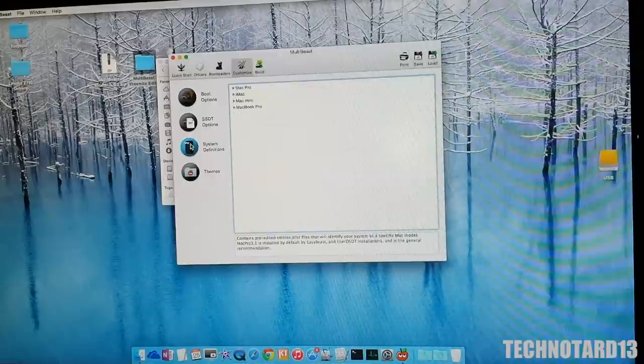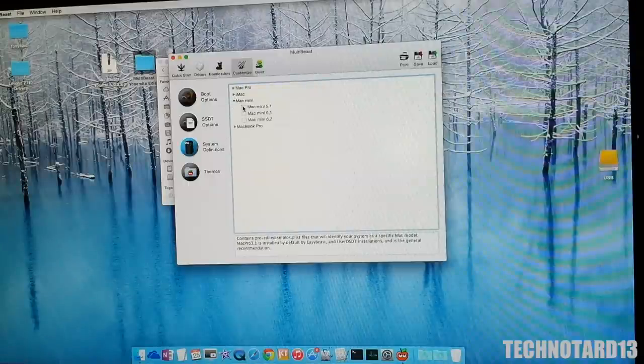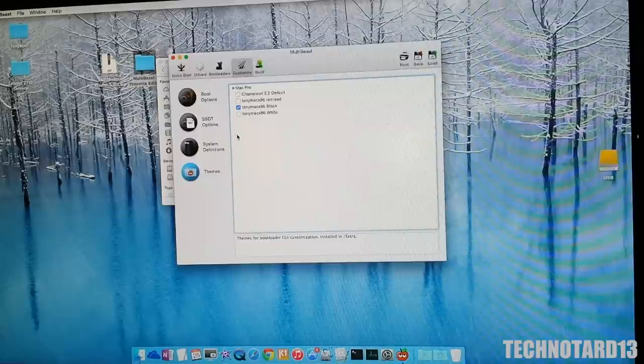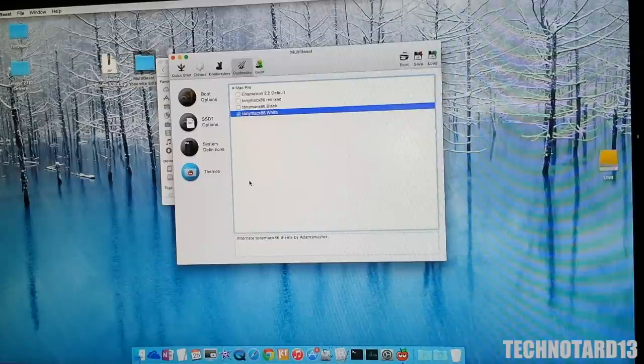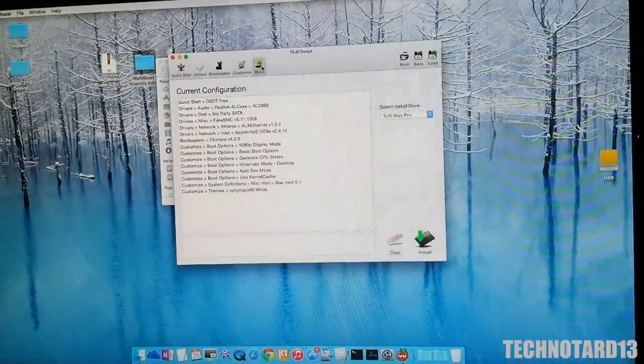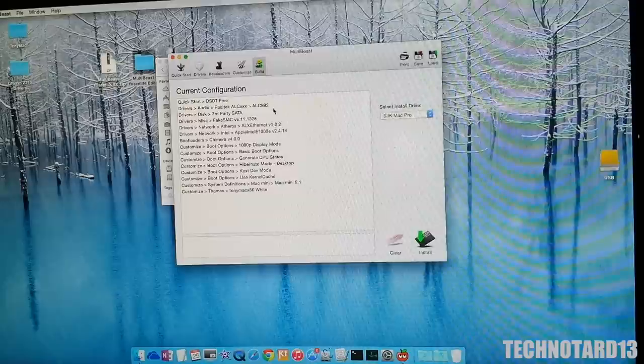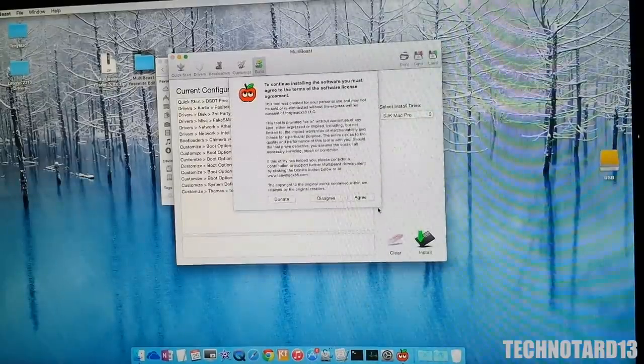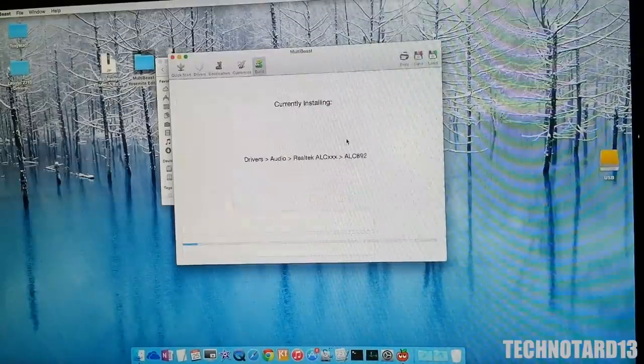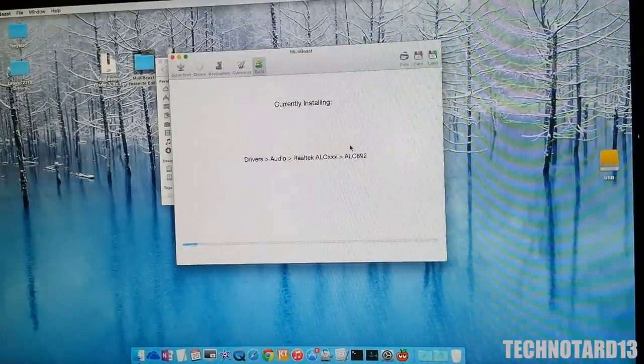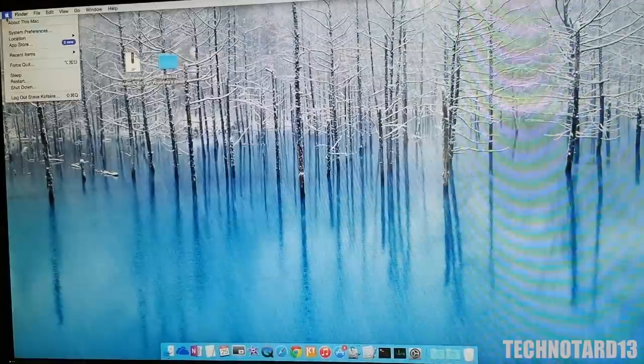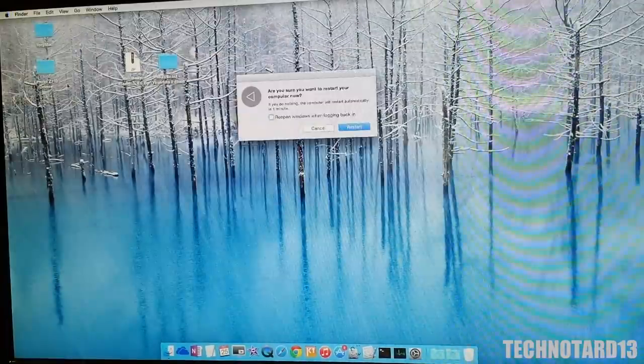The only items that I chose differently from my last video were personal preferences, like switching the system to a Mac Mini version 5,1 and giving a white scheme to the Chimera bootloader. After confirming my drivers, I installed them and had to wait a few minutes. After installation, all I had to do was restart my hard drive with Chimera and I would have a working Yosemite PC.